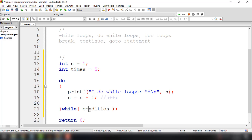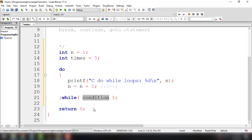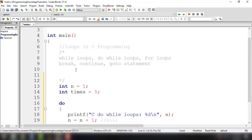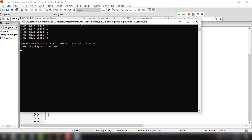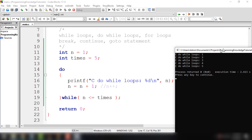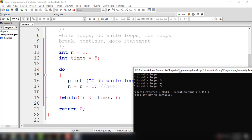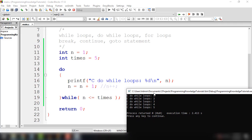Then inside the while and open-close parentheses, we could add the condition. For our condition, we add n less than or equal to the number of times we want this do-while to be executed. So I think that's all for this do-while statement. We could try to run our program — build and run — and see how this particular program works.